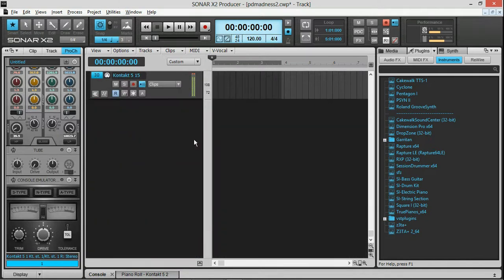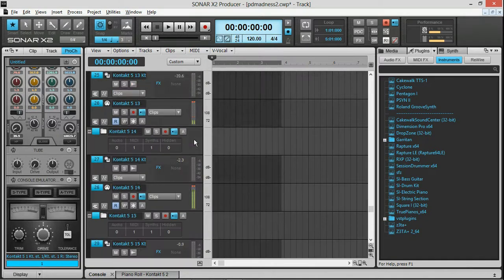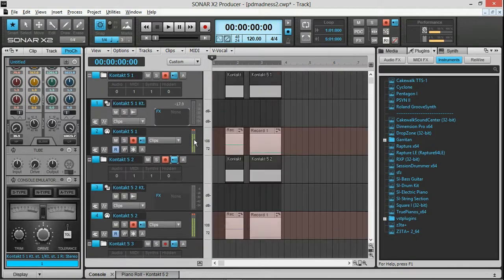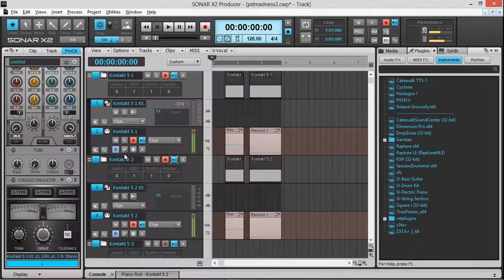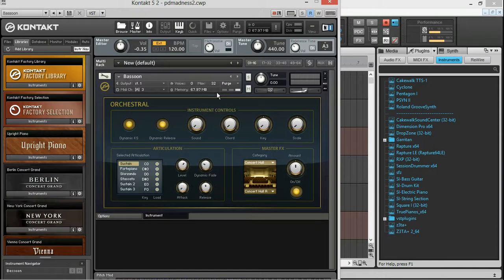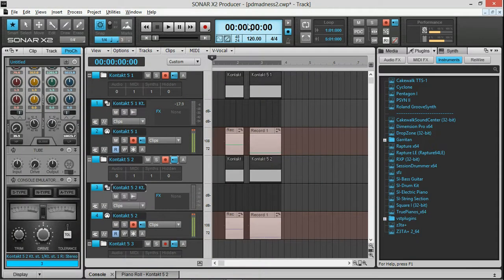I've got 16 instances of Kontakt running, and they all have a different patch. Like this one is Berlin Concert Grand. This one is Bassoon from the VSL libraries. And really, honestly, it's just a hot friggin' mess.